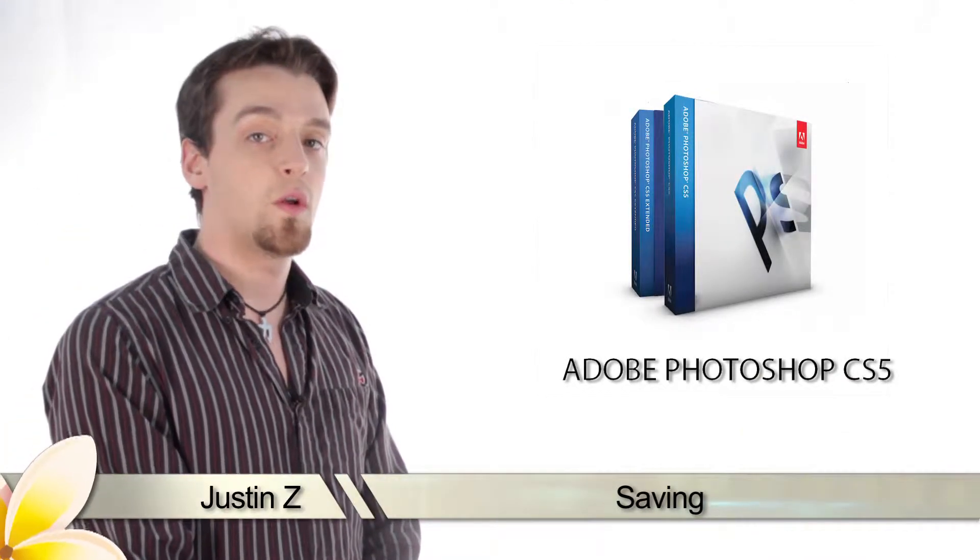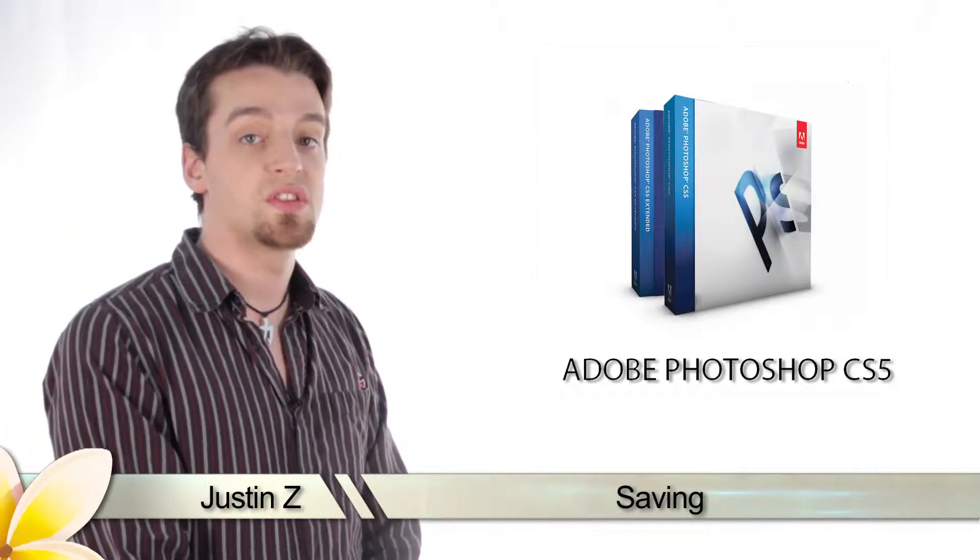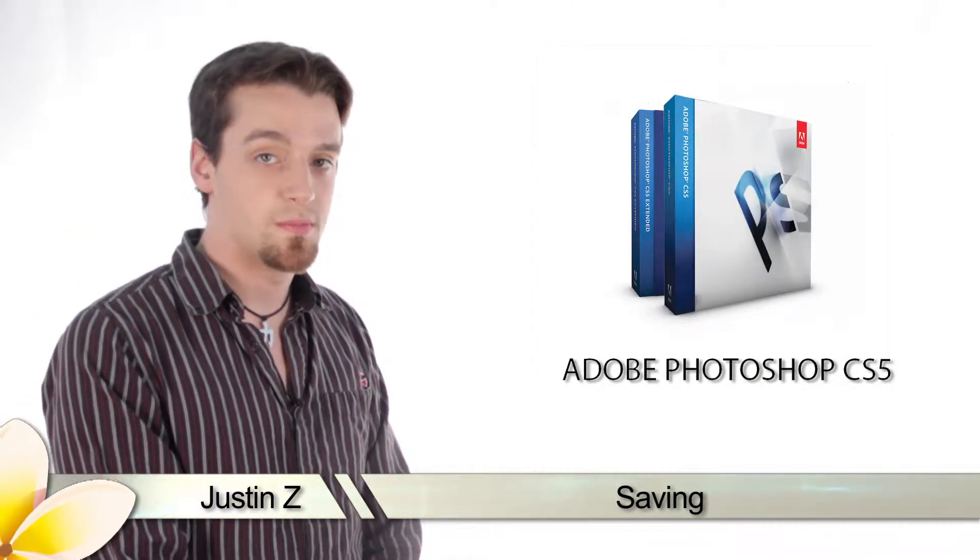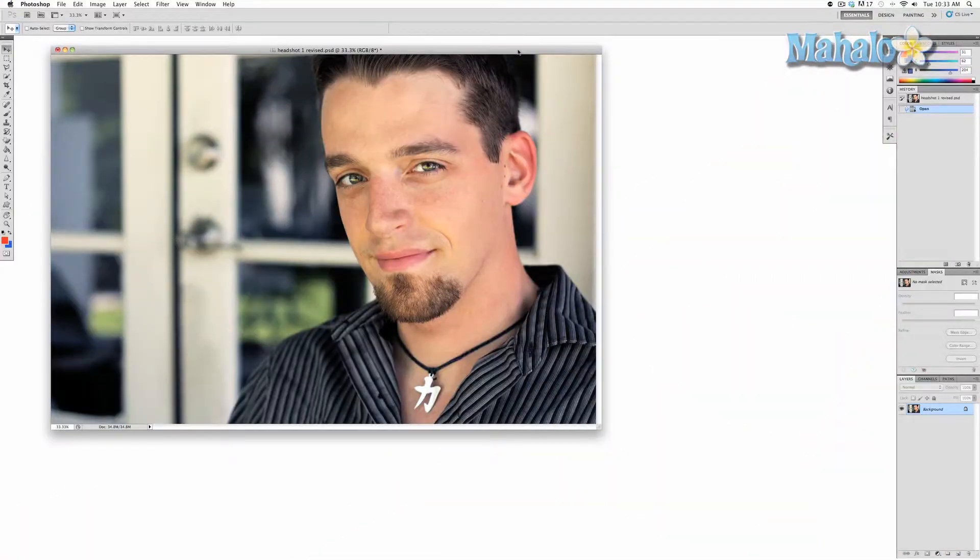Hey guys, today I'll be showing you the importance of saving your image in Adobe Photoshop CS5. Saving is an essential part for all programs including Photoshop.